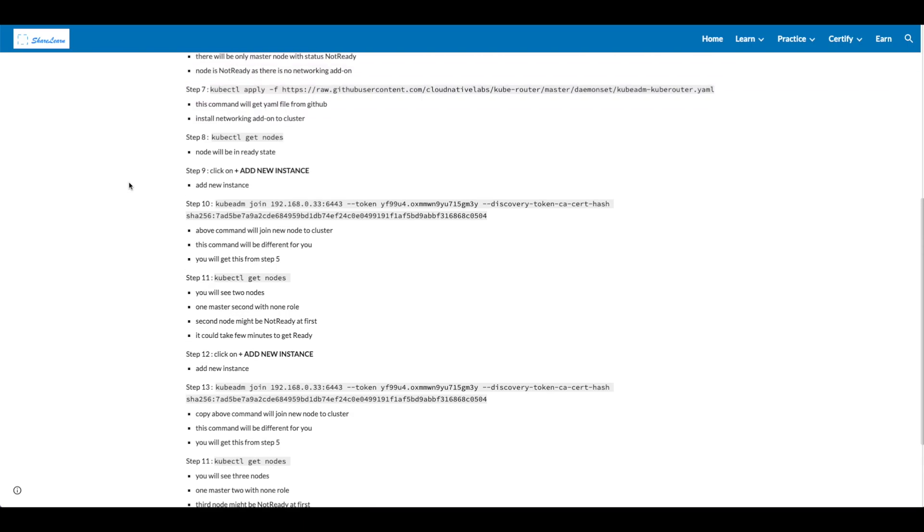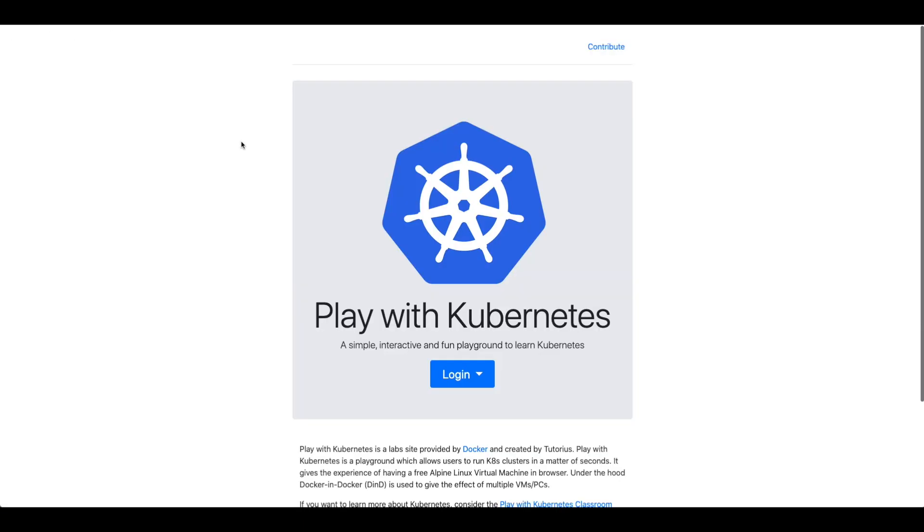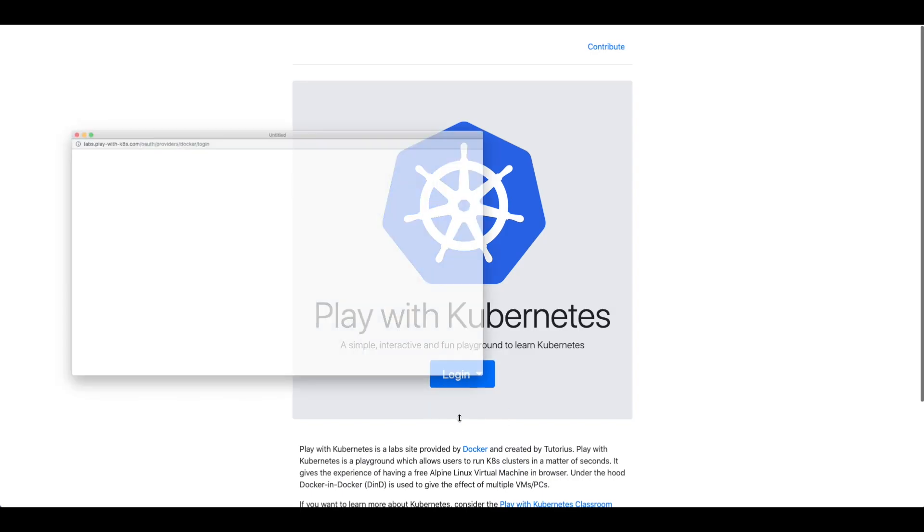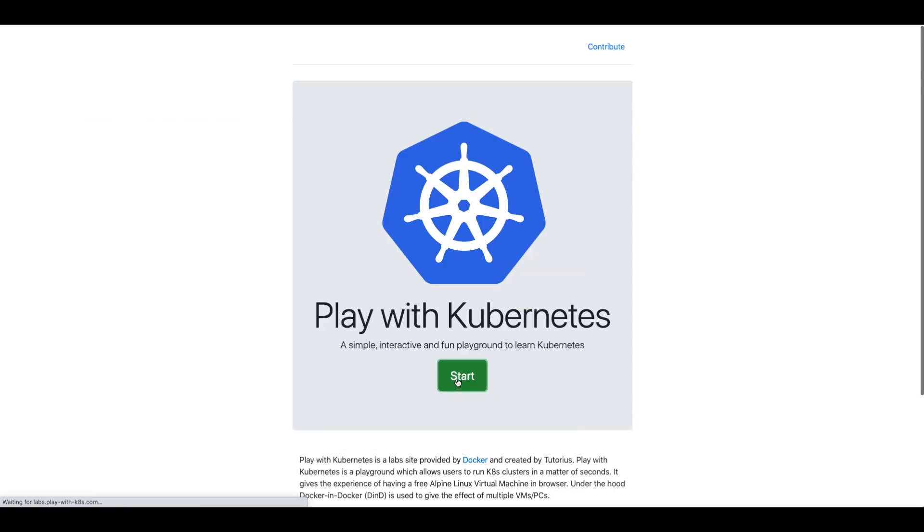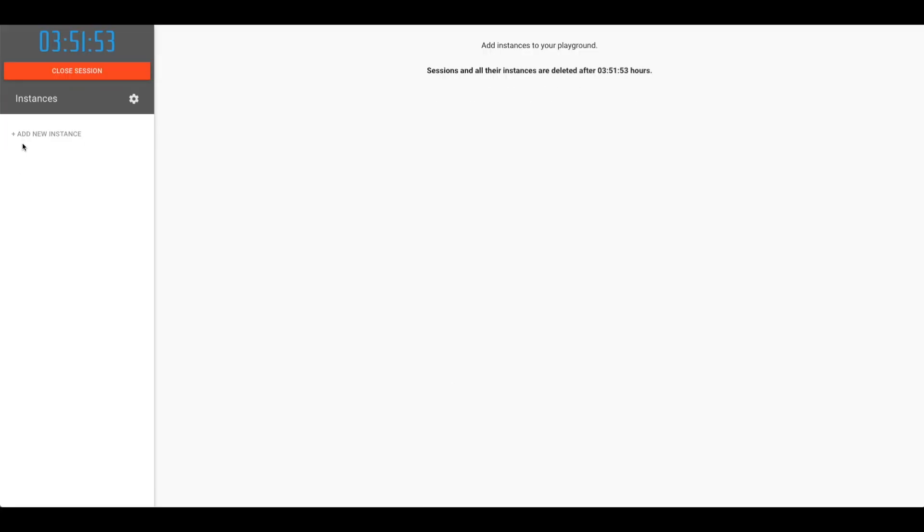So let's get started. Click on the link to open a new window for Play with Kubernetes. In the dropdown, select Docker. Click on start. Click on add new instance.